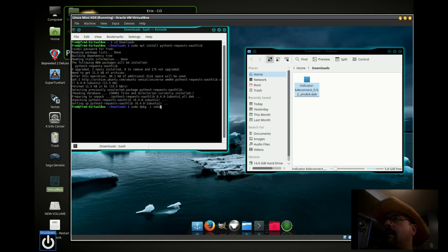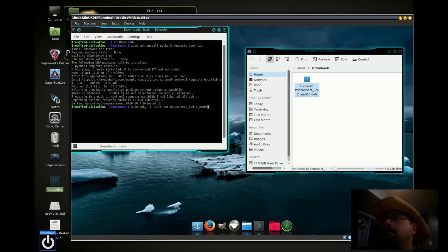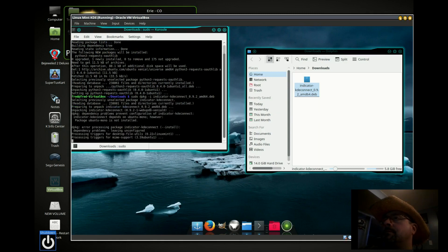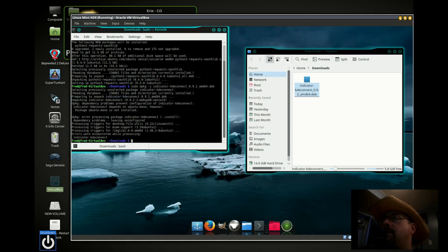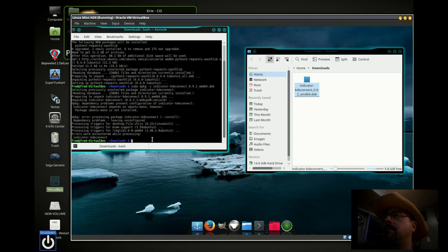We're going to do dpkg -i and the name of our indicator-kdeconnect file. This program will allow you to transfer files, photos, and videos directly from your phone to your PC, and you can also receive and answer texts from your desktop.